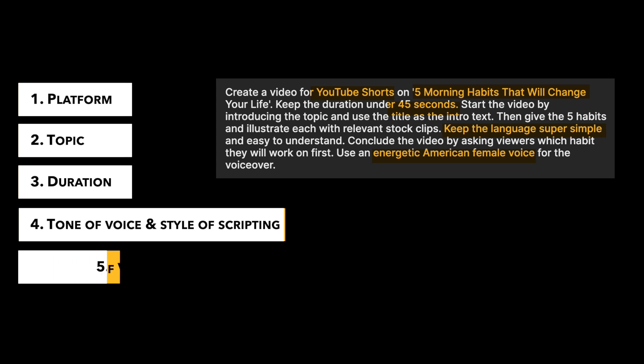The next is the tonality of the voiceover. We want it to be an energetic American female. Again, this is super important because InVideo has a huge library of realistic sounding AI voices that it will pick on the basis of your script. So make sure you add this in your prompt.